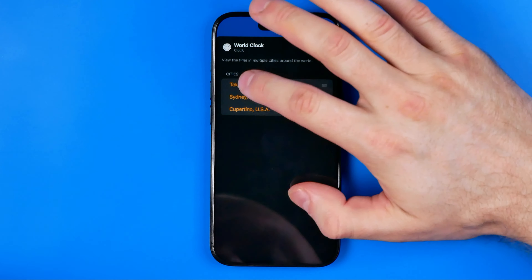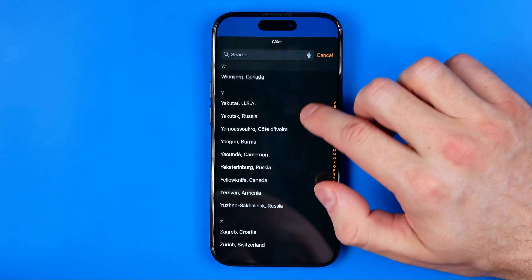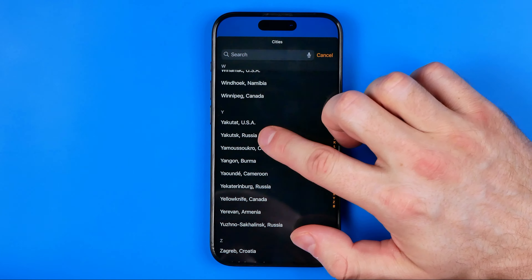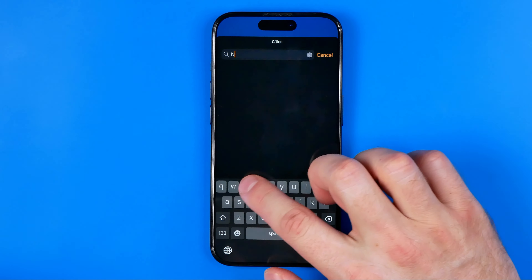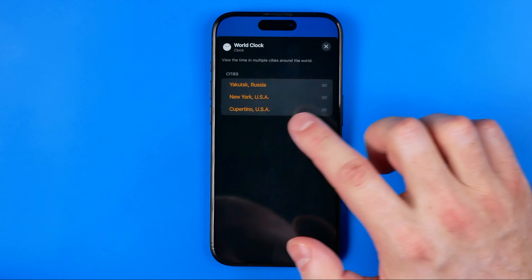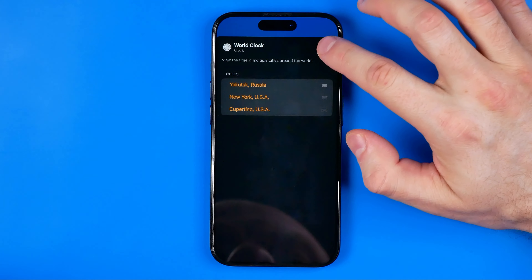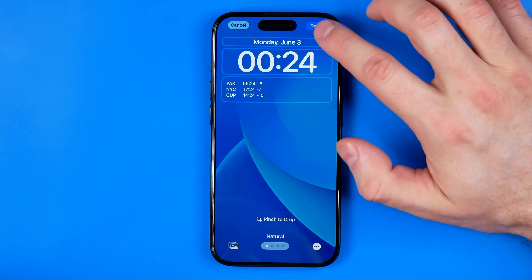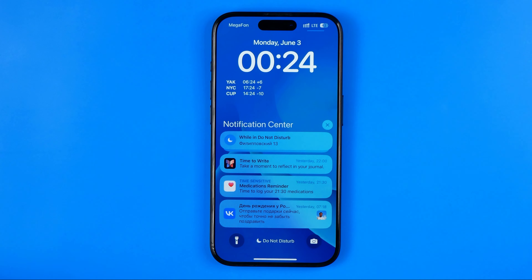We can also change these cities themselves. To do so, tap the top right, then you can go through the list and select any city. You can also use search — for example, searching for New York, USA. Once we are done, tap Done to save all the changes. Basically, that's it! If this video was helpful, don't forget to hit the like button.